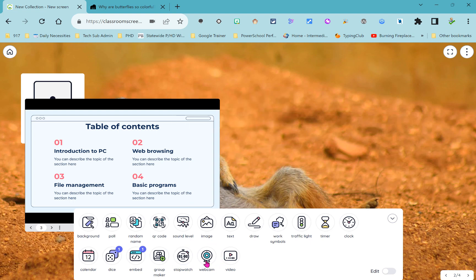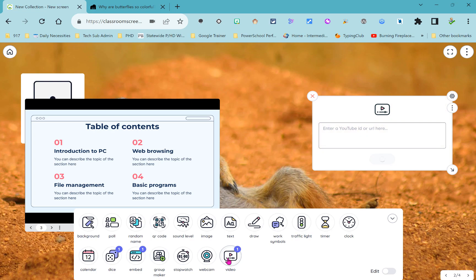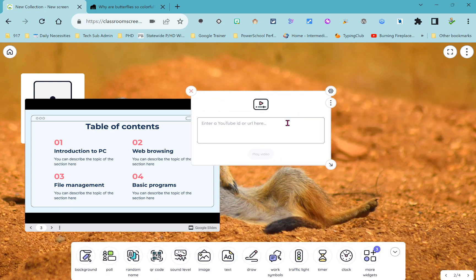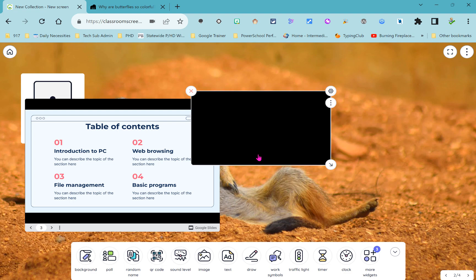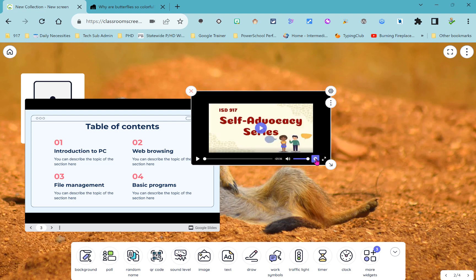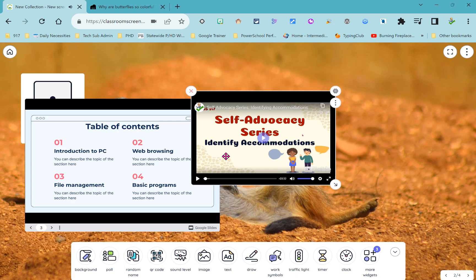Next to the stopwatch is the webcam and you might wonder what good that does. Well webcams can be turned into document cameras and so you could show a book or other printed materials on your classroom screen. Next to the webcam is the video widget so this makes it really easy to embed any YouTube video that you want to show during class. If I just grab a link to a YouTube video, go in here and press Ctrl V on my keyboard and then say play video, now my YouTube video is embedded right here and I just hit play and it's going to start.